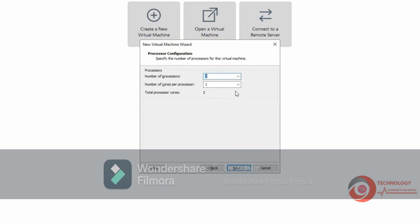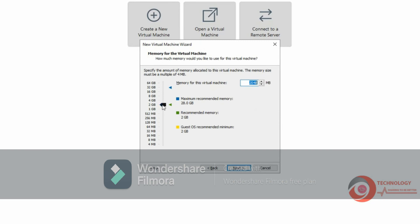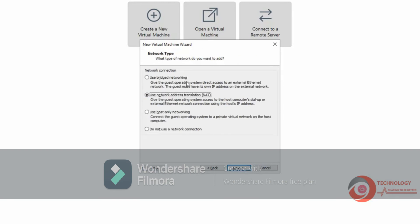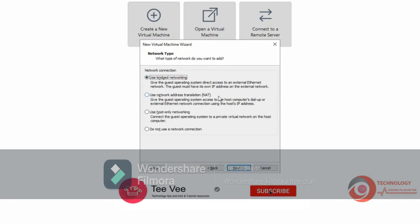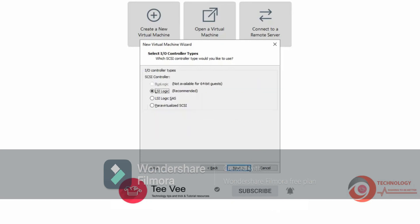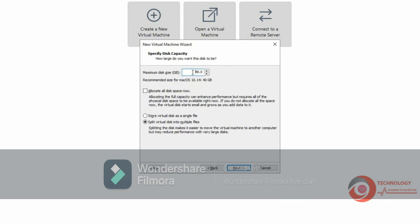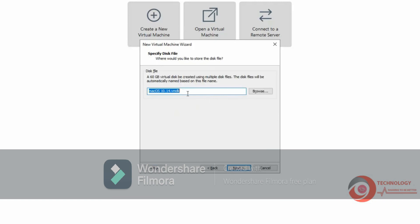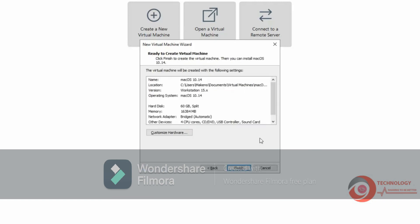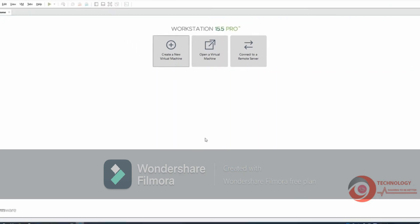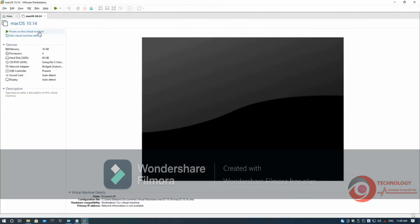Configure CPU for VM. Configure memory for VM — recommend is at least 8GB. Use bridge network; VM will get IP address in the same network as the physical machine. Change VM disk size. Change disk file location as you need. Click Finish. Now power on this virtual machine.